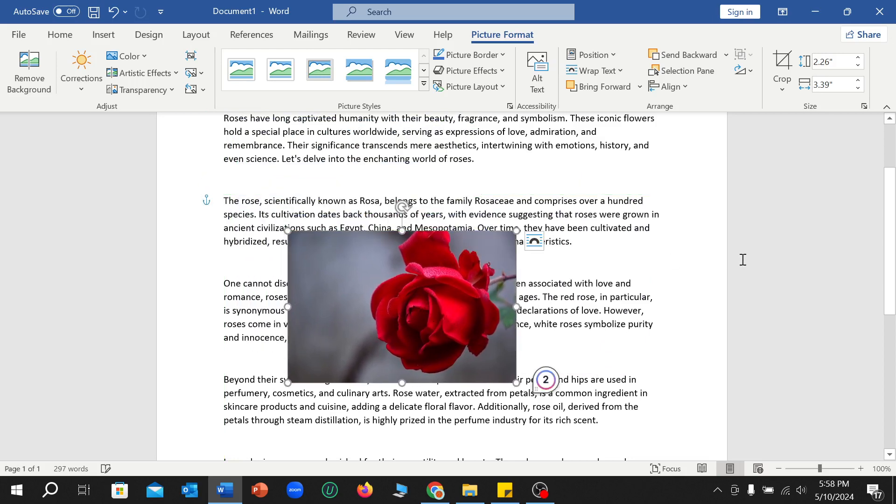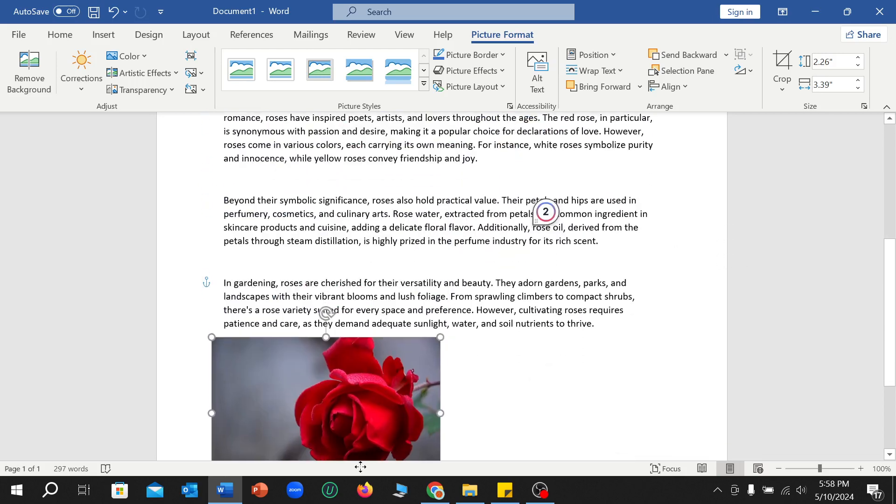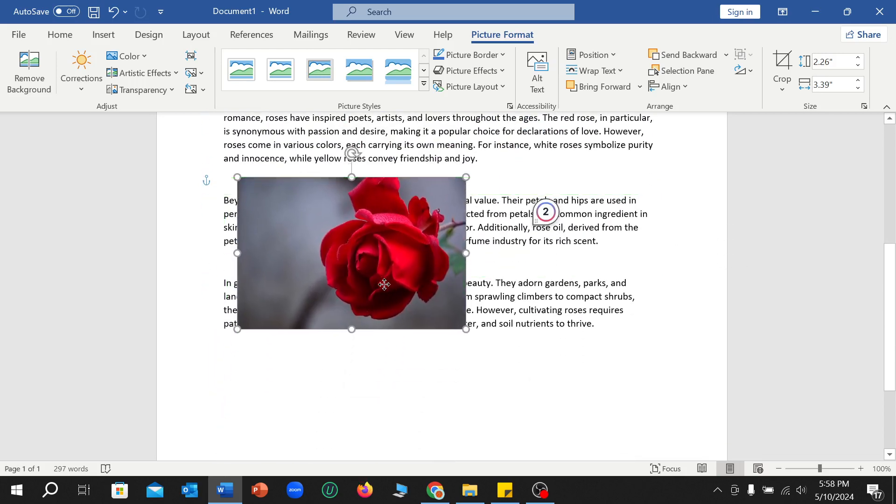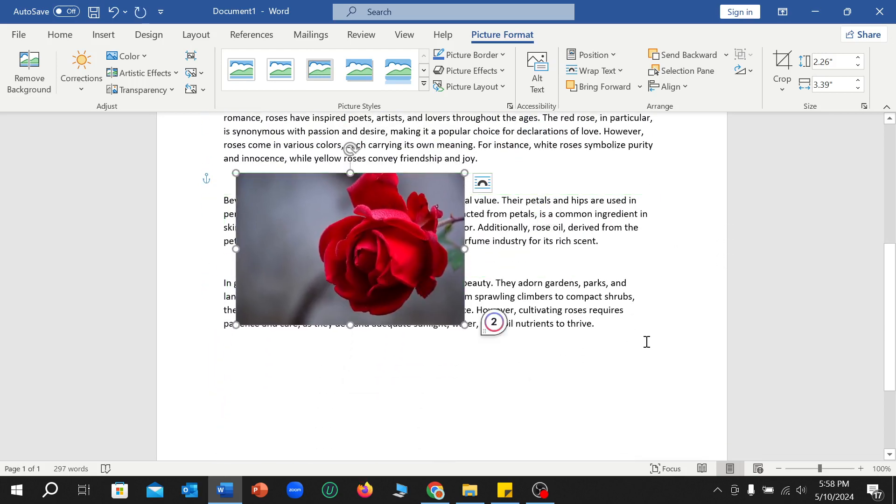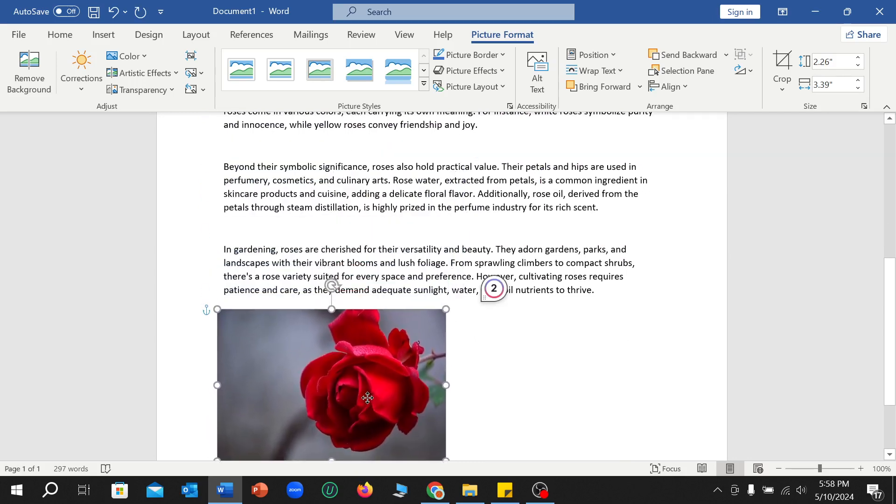You can freely move this picture anywhere. It doesn't affect your text. Text is not moving for your picture.